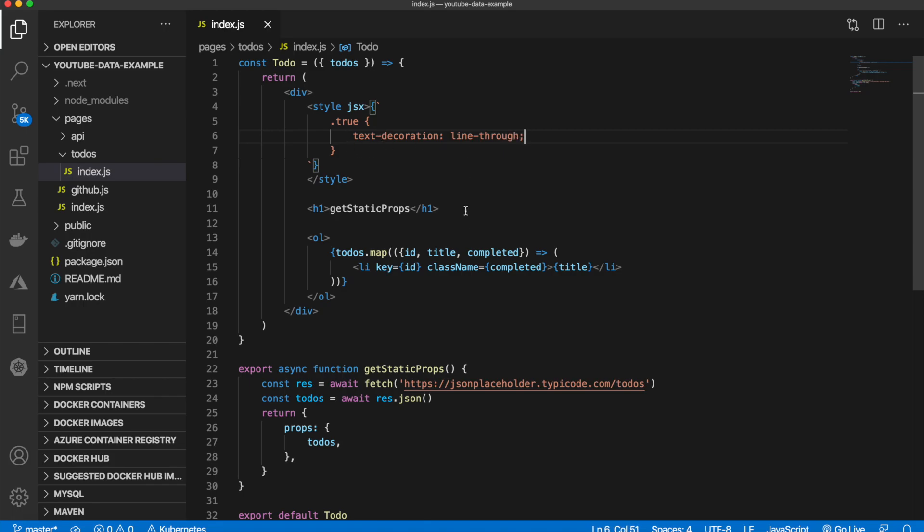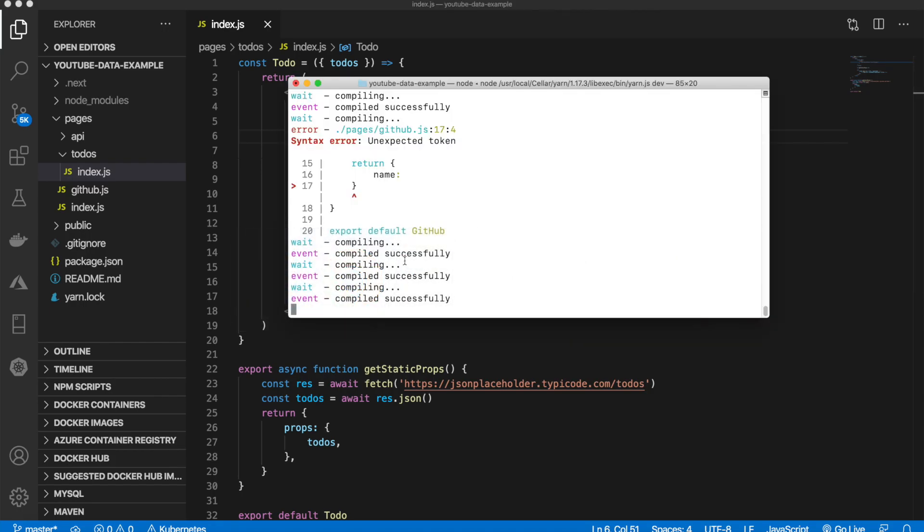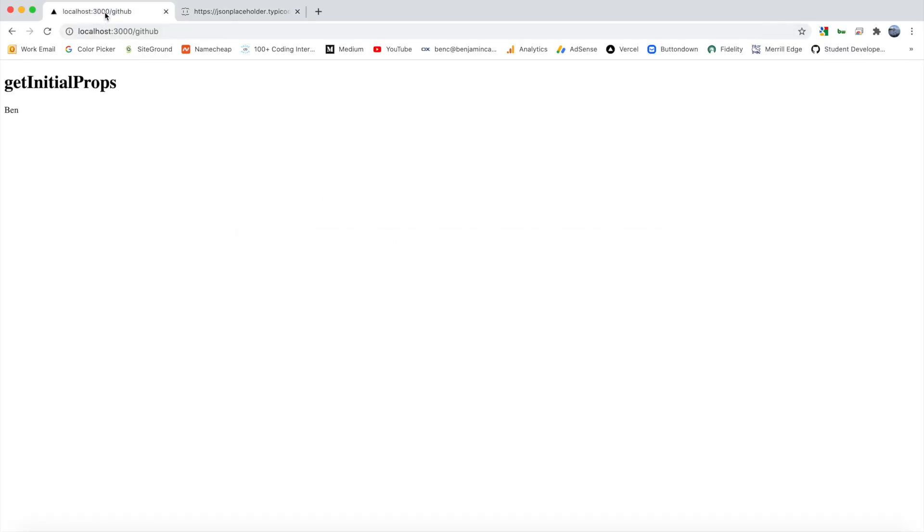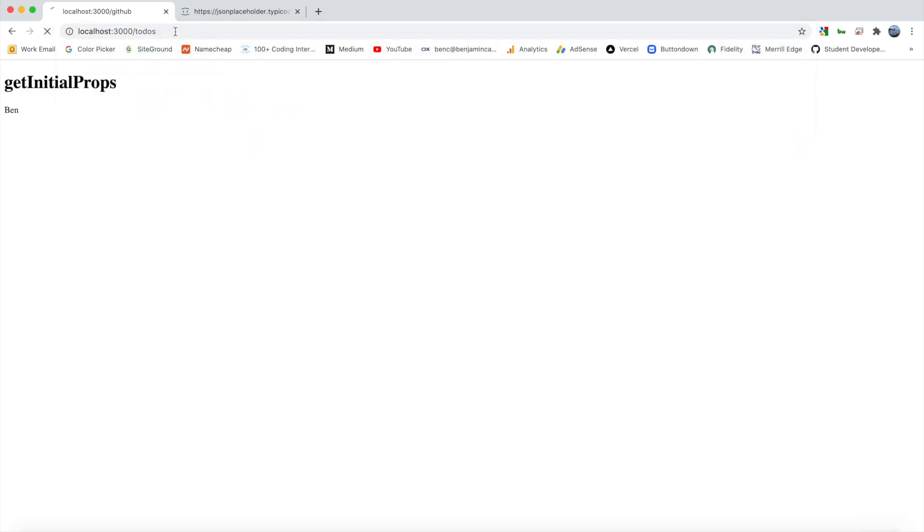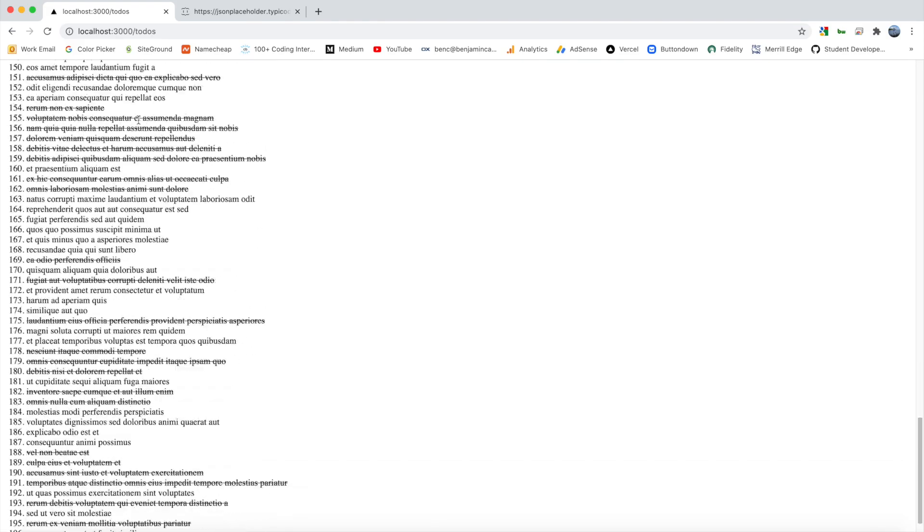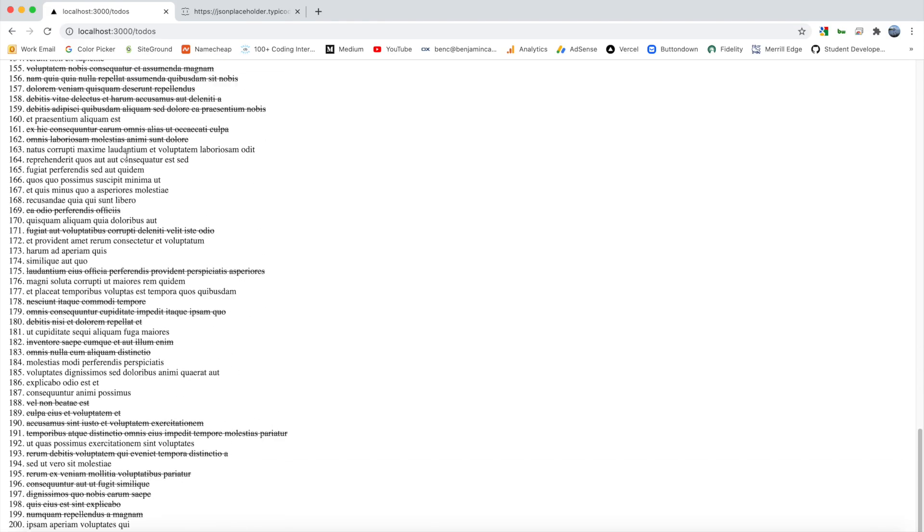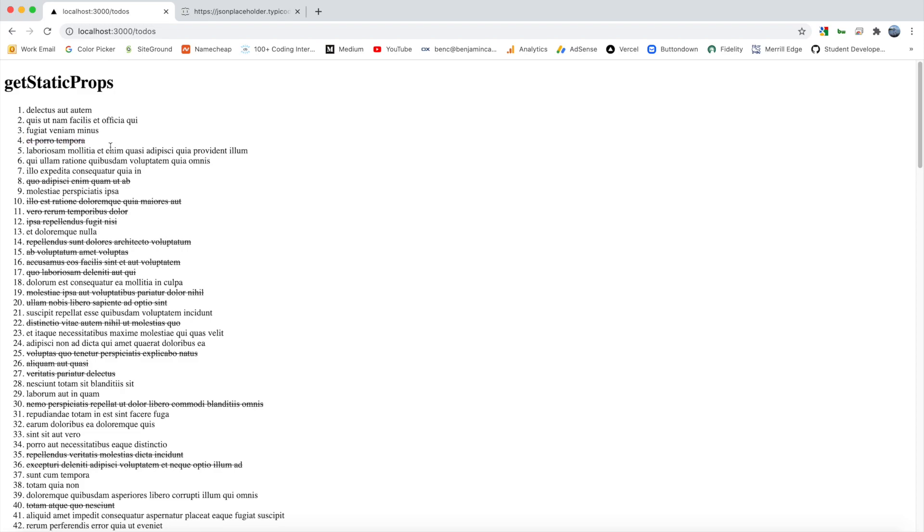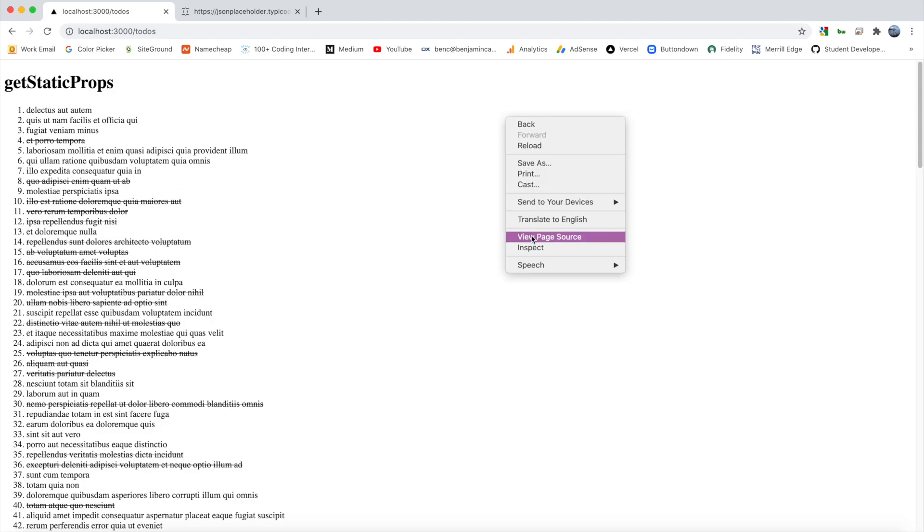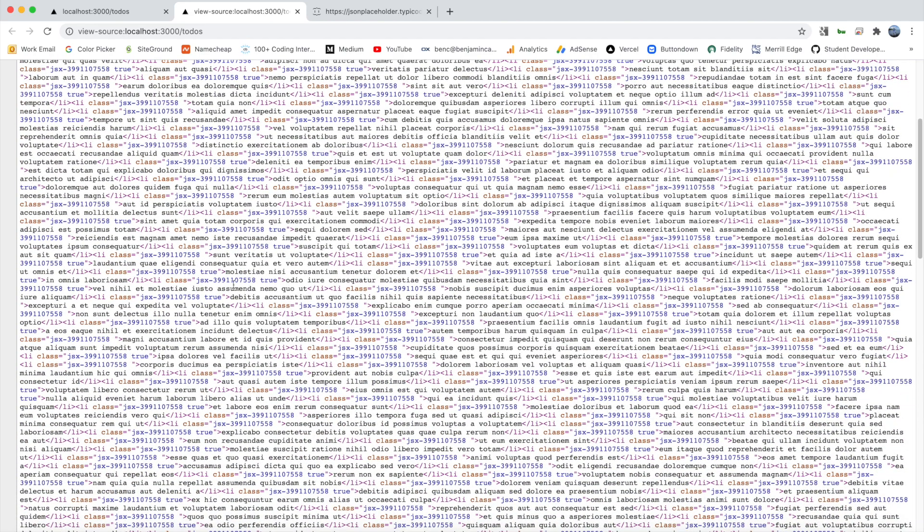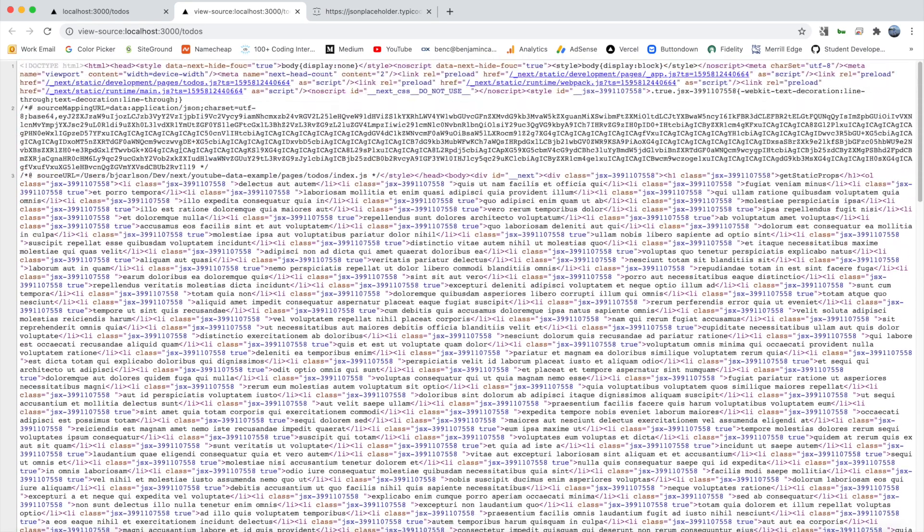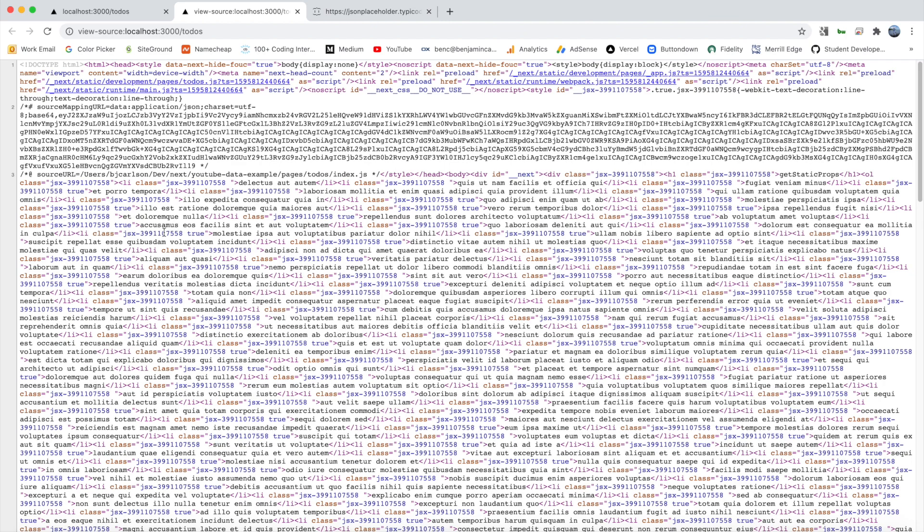That should work. Make sure our server is still running, it is. Let's go back here, now let's go to /todos and there we go, we have all of our 200 todos. As you can see the ones that are true have a line through it which is pretty cool. If we take a look at the page source you'll notice that these todos are all inside the page. The todos are all inside of the HTML. So that's how you use getStaticProps.